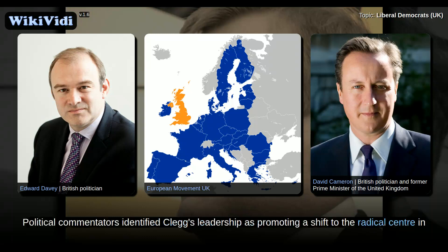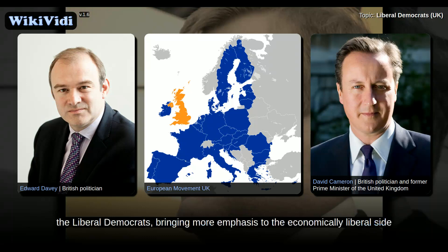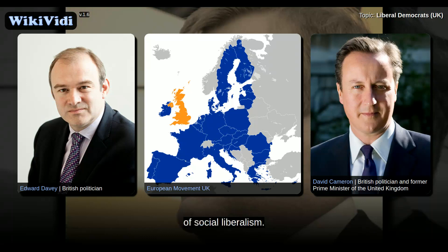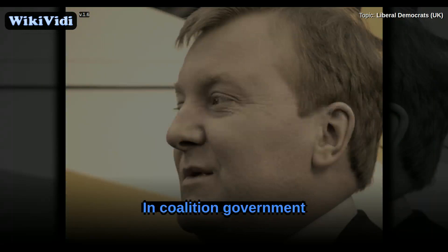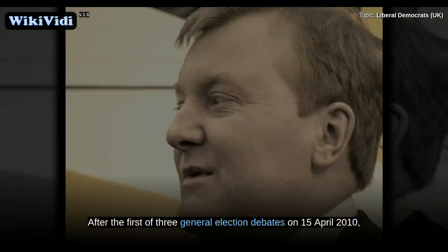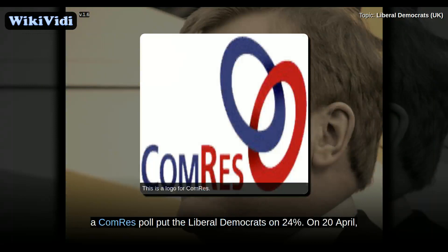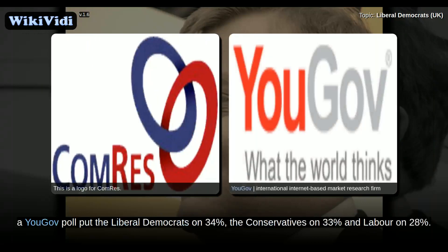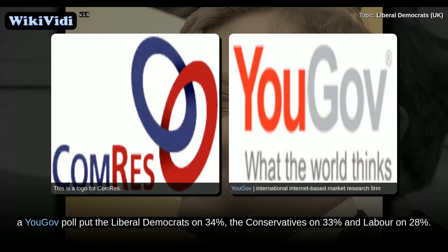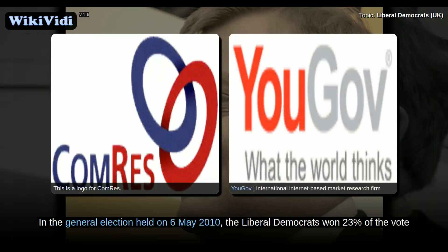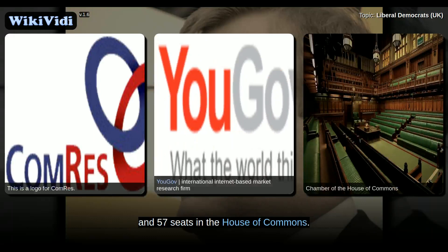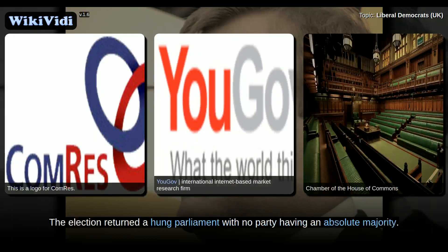Political commentators identified Clegg's leadership as promoting a shift to the radical centre in the Liberal Democrats, bringing more emphasis to the economically liberal side of social liberalism. In coalition government, after the first of three general election debates on 15 April 2010, a poll put the Liberal Democrats on 24%. On 20 April, a YouGov poll put the Liberal Democrats on 34%, the Conservatives on 33%, and Labour on 28%. In the general election held on 6 May 2010, the Liberal Democrats won 23% of the vote, and 57 seats in the House of Commons. The election returned a hung parliament with no party having an absolute majority.